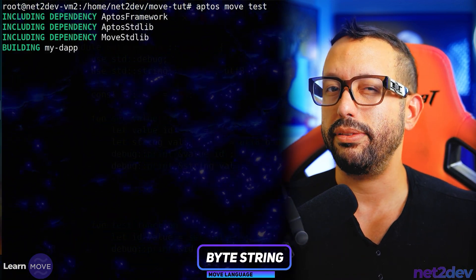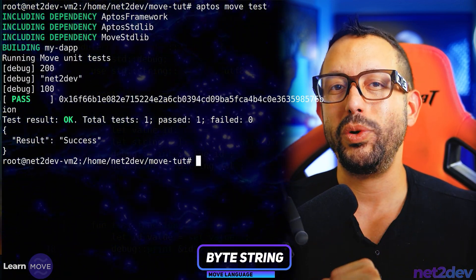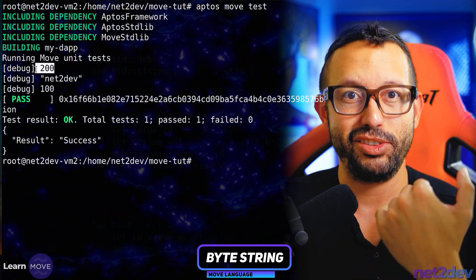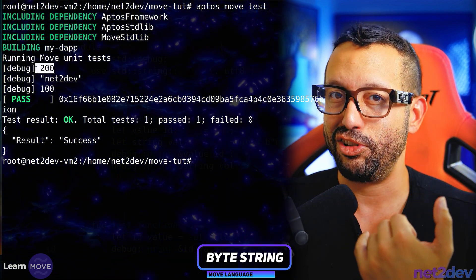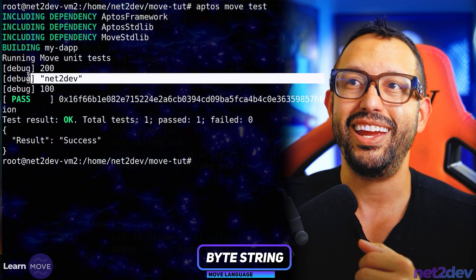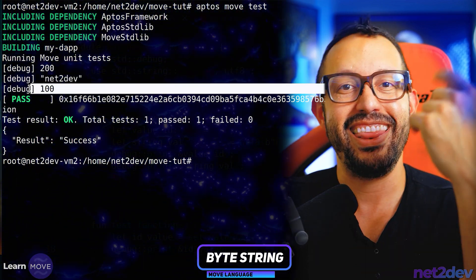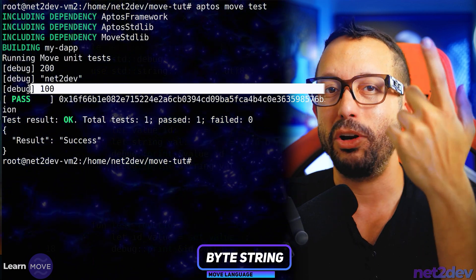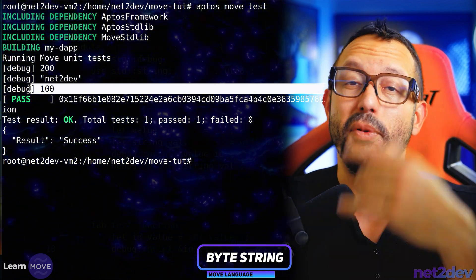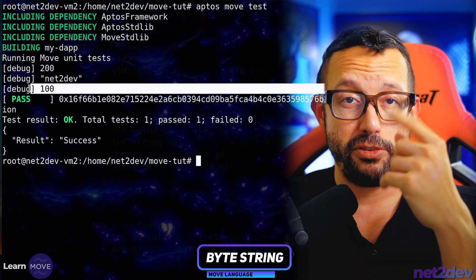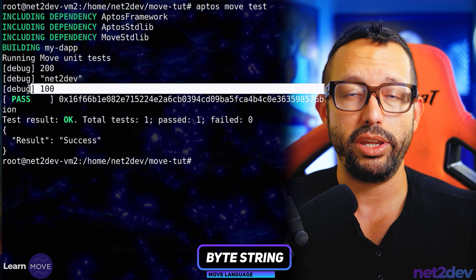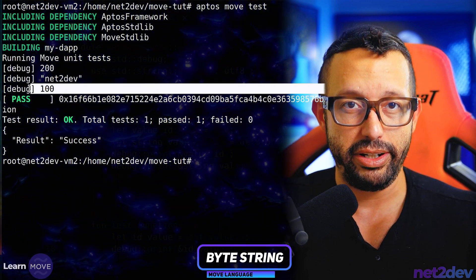Let's see what happens. What do we see here? We see the first print — the `200`, which is the internal integer we defined — then the string, and finally the `ID` of `100`, which is part of the global scope but was passed from the function to the test function that we just generated.